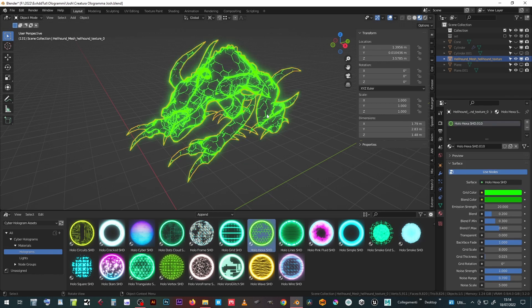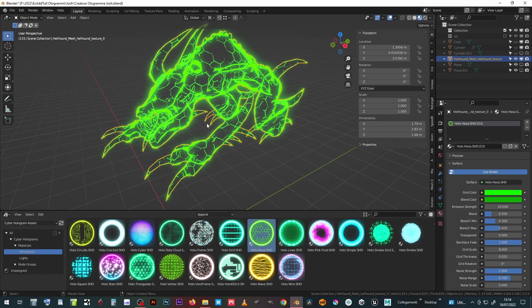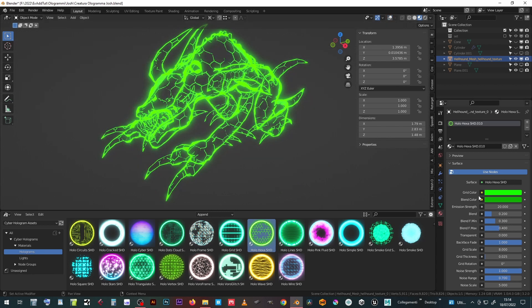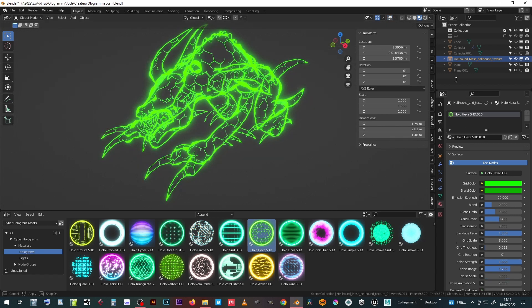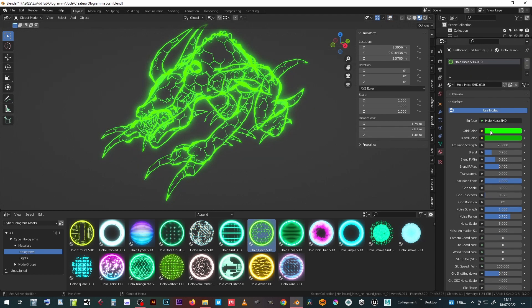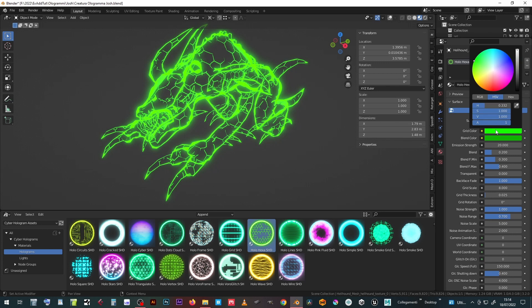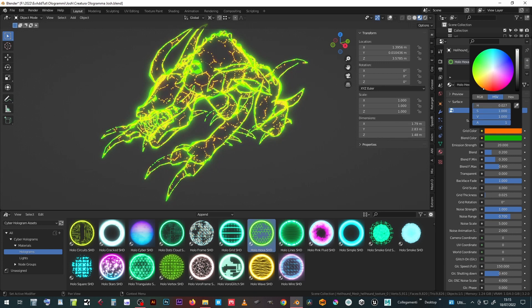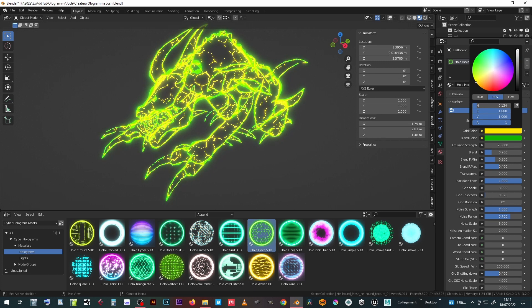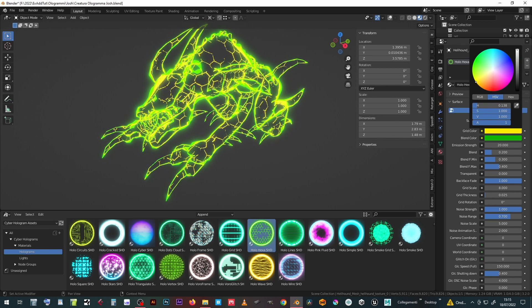Drag and drop a hologram material onto your model. In the Material Properties you will find all the controls to customize the effect. In this example you can choose the color of the grid and the color of the outlines.